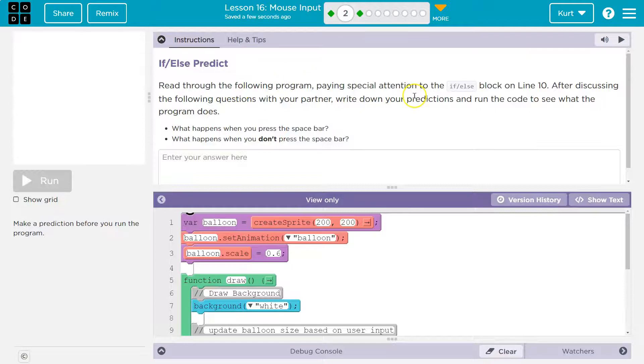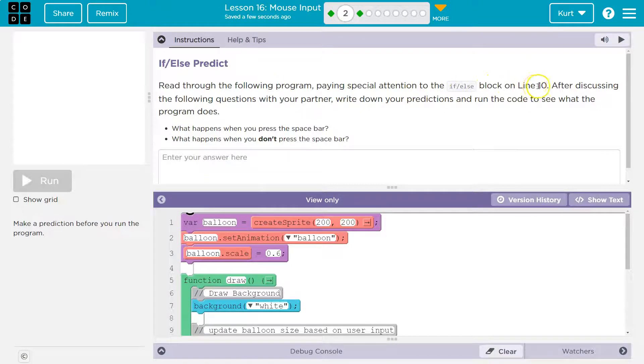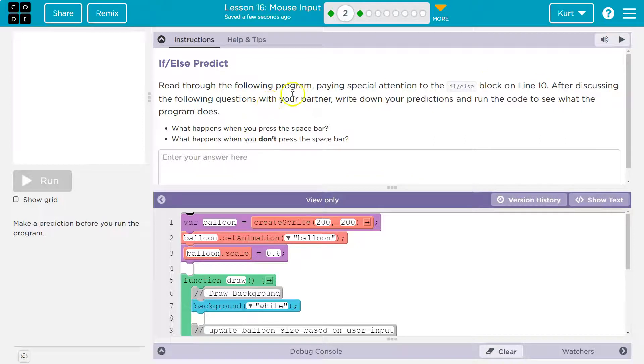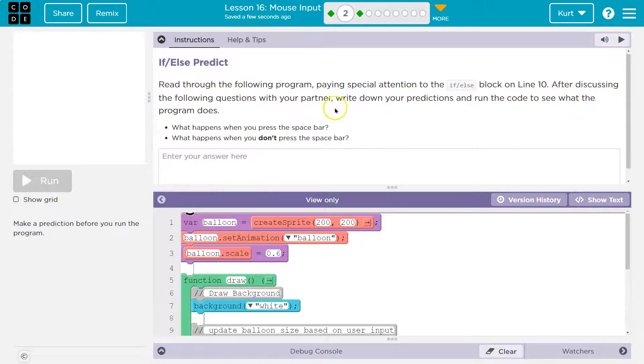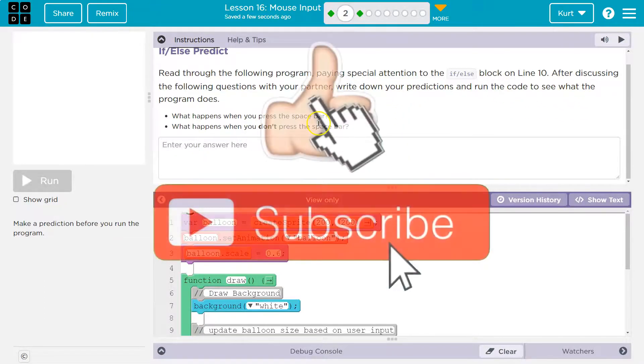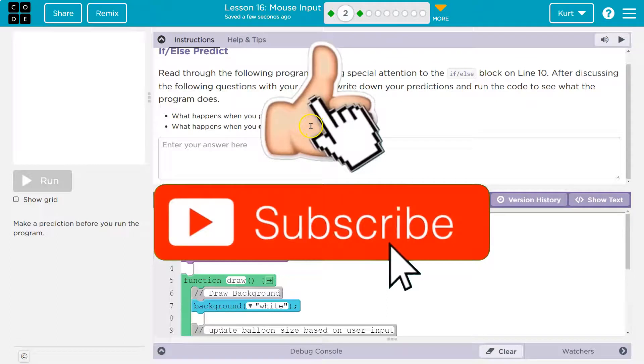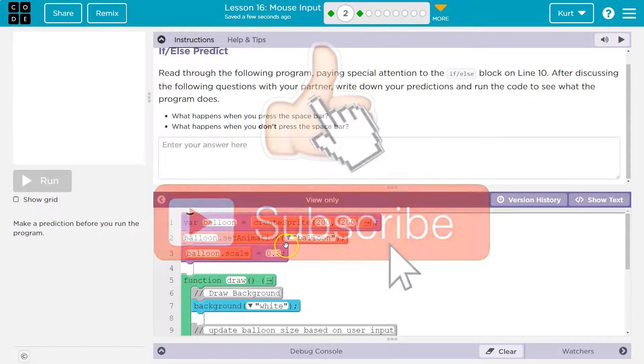Read through the following program, paying special attention to the if else block on line 10. After discussing the following questions with your partner, hi partner, you're now my partner, person on the other side of the computer, write down your predictions and run the code to see what the program does. What happens when you press the space bar? What happens when you don't press the space bar?